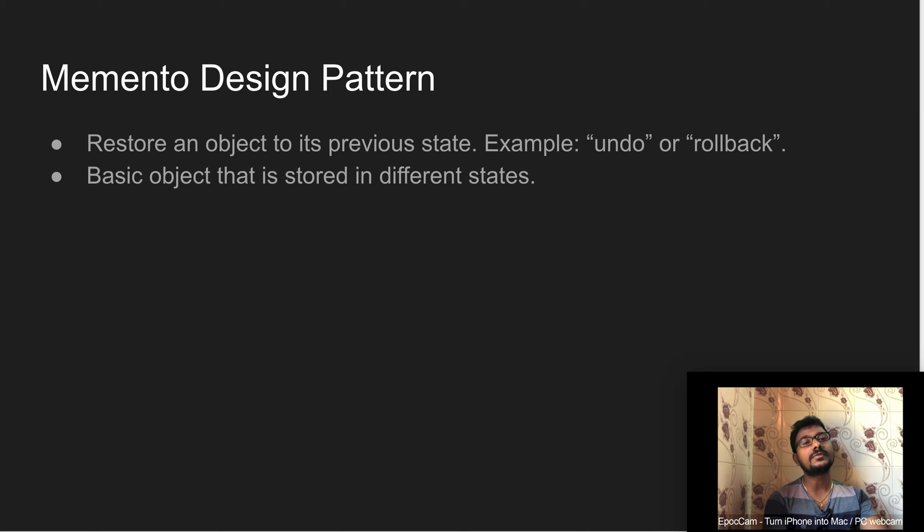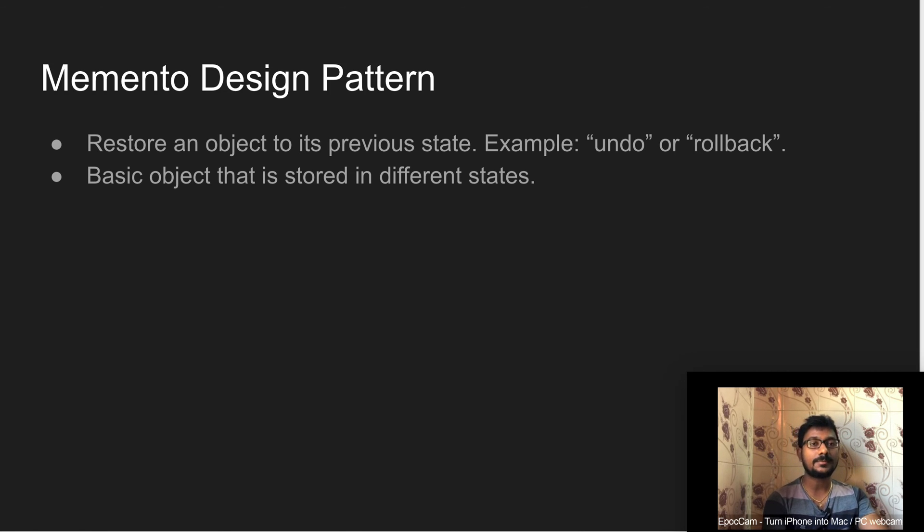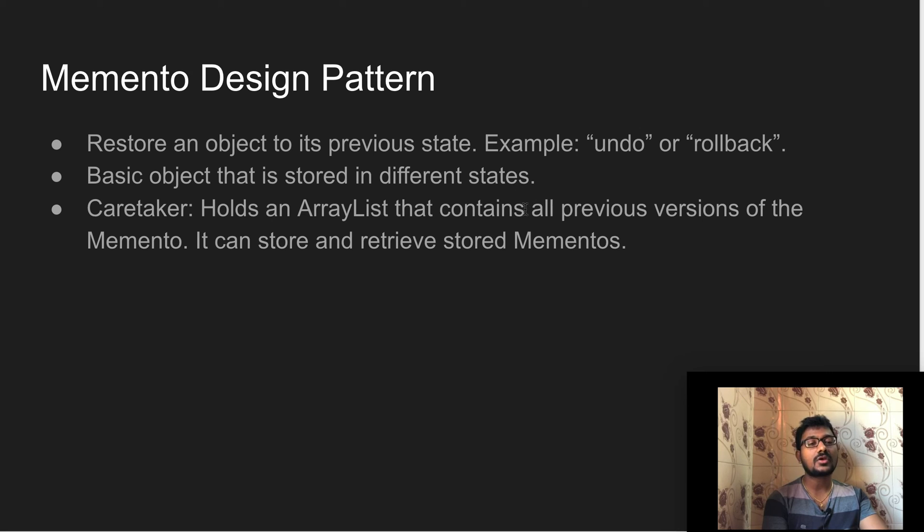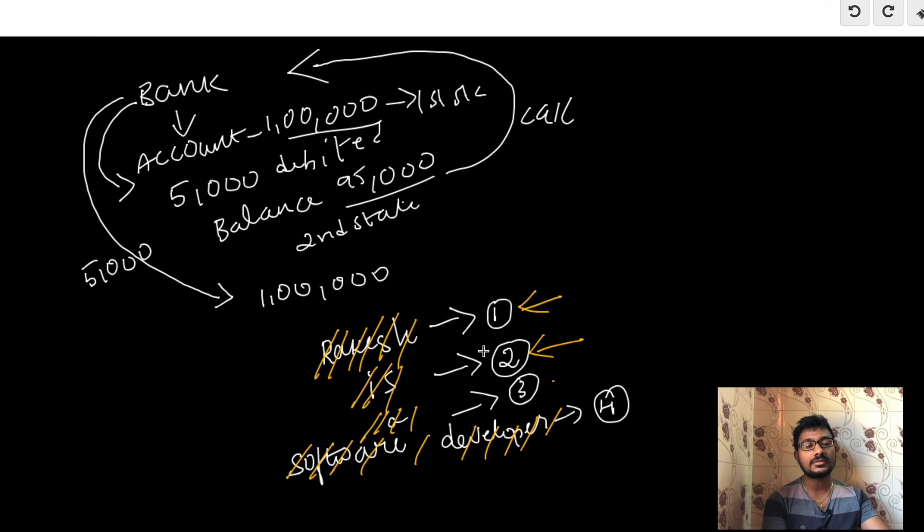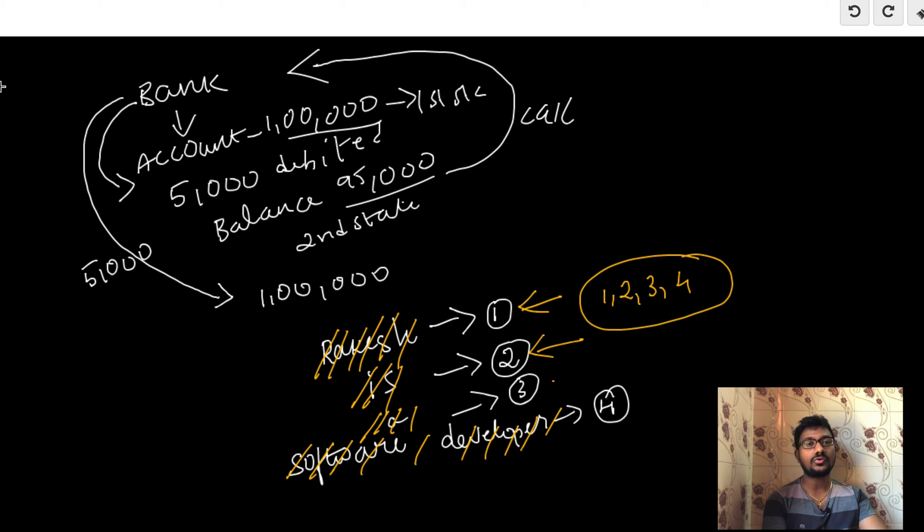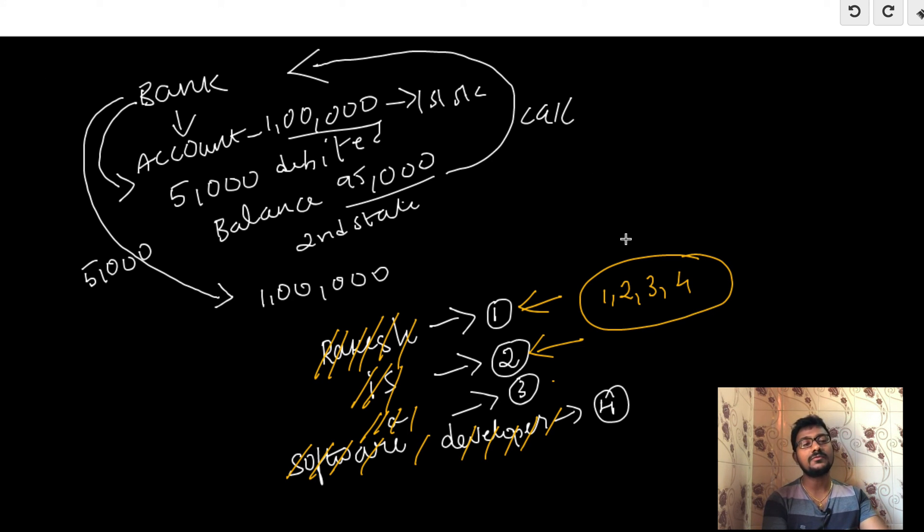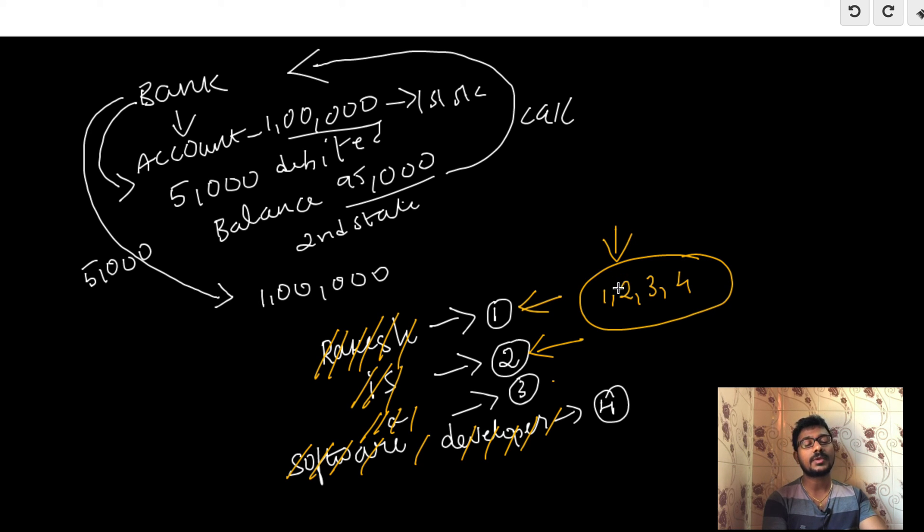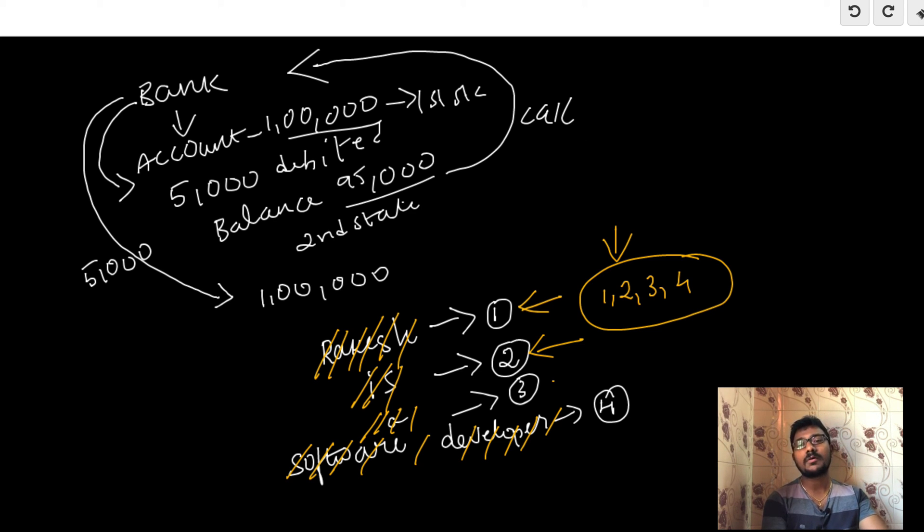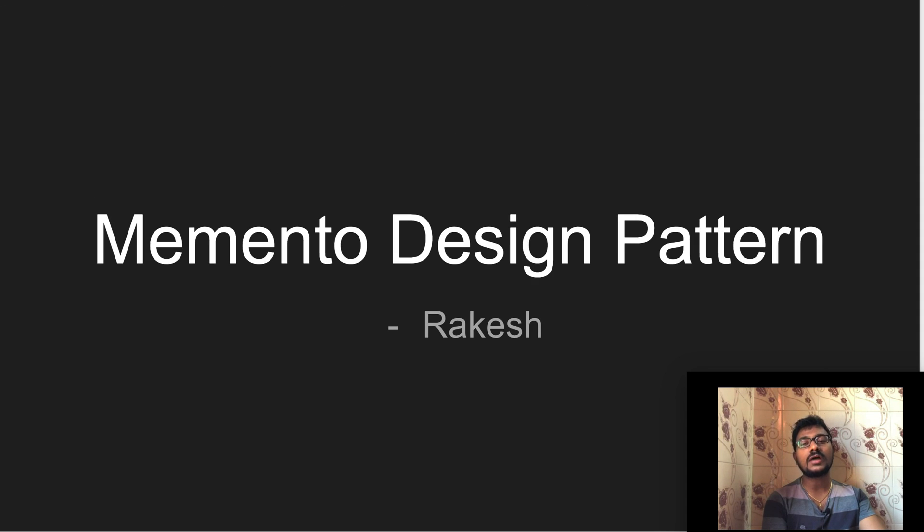The last point is caretaker. Caretaker holds an array list that contains all the previous versions of mementos, which means this caretaker holds the previous versions of all the object states - one, two, three, four - all four states for this data. Whenever you need the previous state data, you can access those states by using an index. If you need the second state data, you could just ask for the second state. That's the power of caretaker.